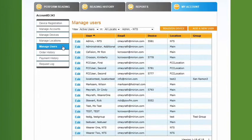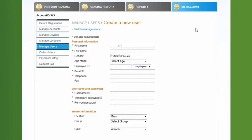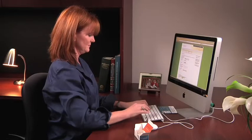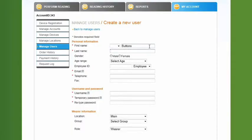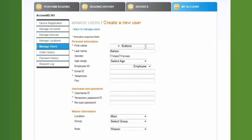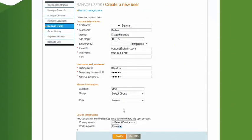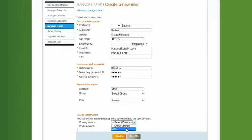Here we'll add a new user. The Create a New User screen appears. Fill in the information in the required fields as denoted by asterisks. Once you've created the user account, you can assign multiple devices from the pull-down menu under the Device Information section.